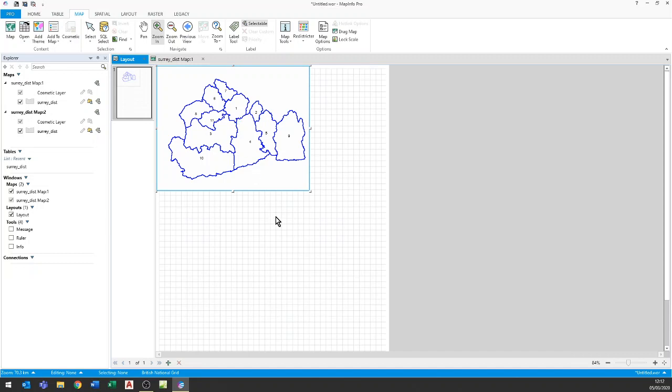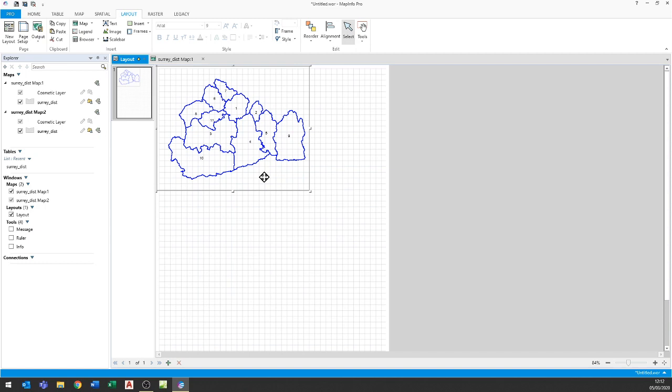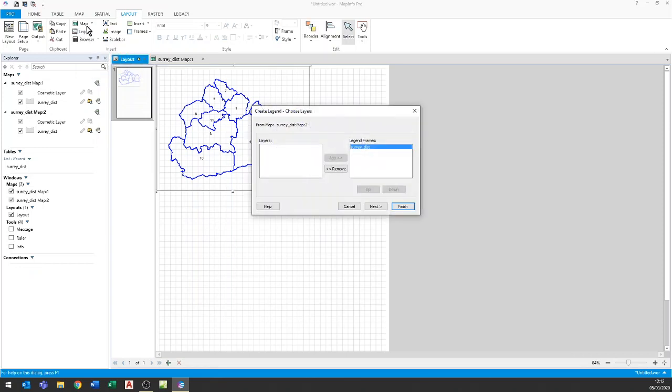What I do need to do is now add a legend. So back on the layout ribbon I have the option here for legend but only if I've got the map itself selected otherwise it doesn't know what I want the legend for. So I need to click on that frame that has the map in it and now I can create a legend.